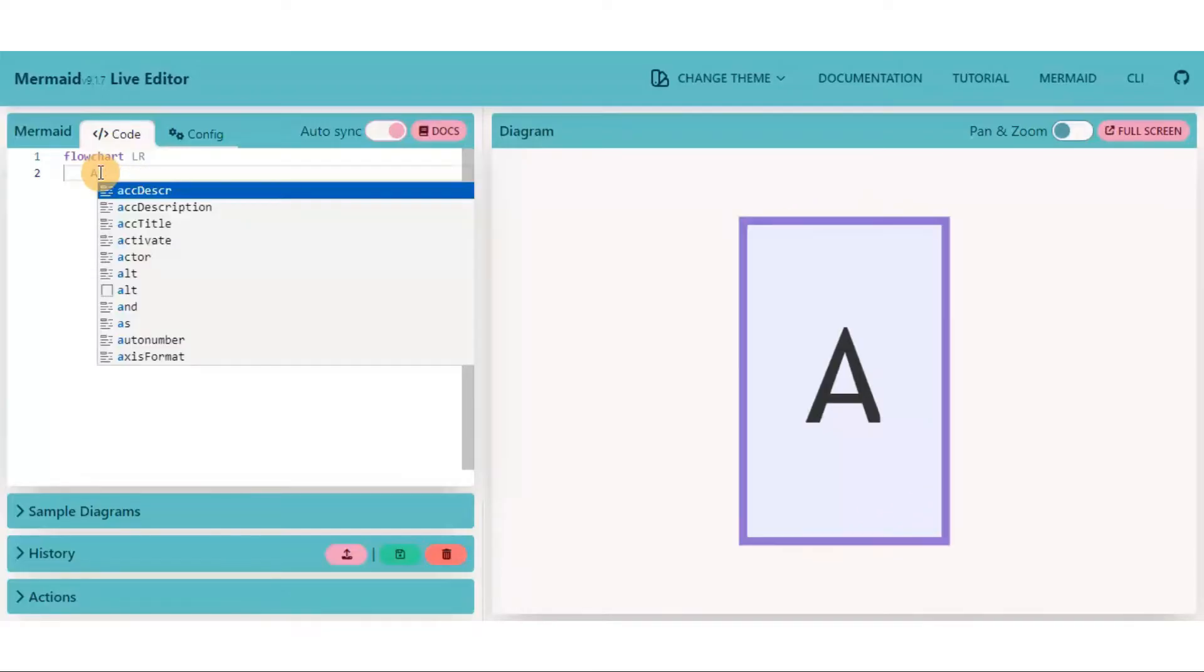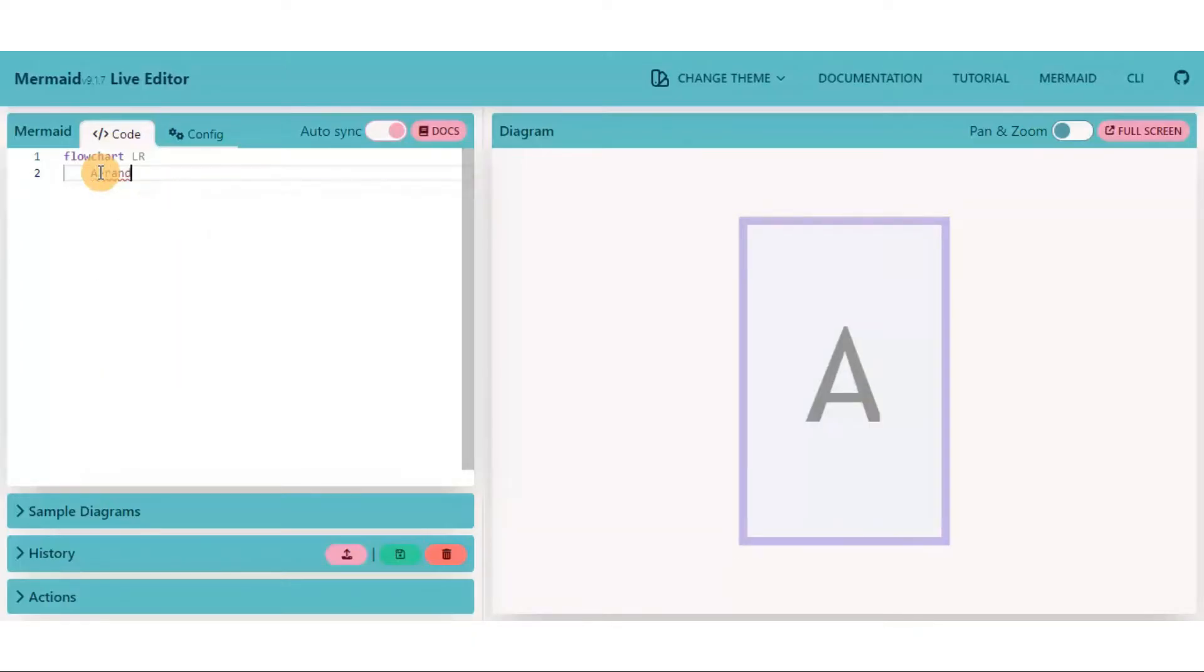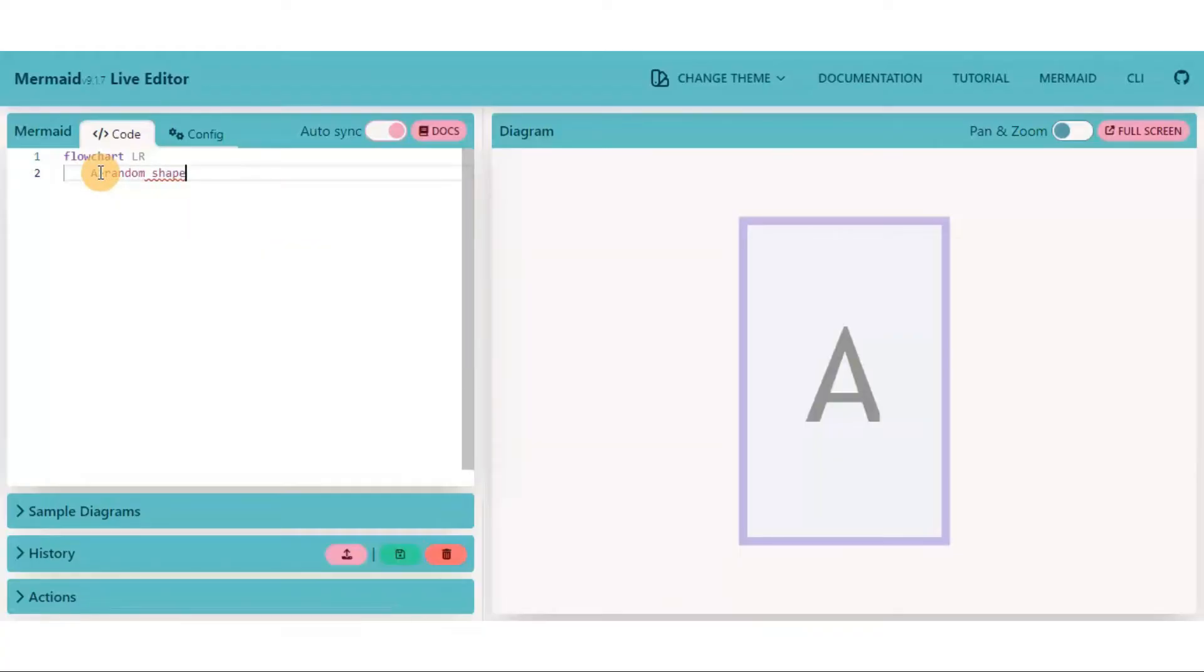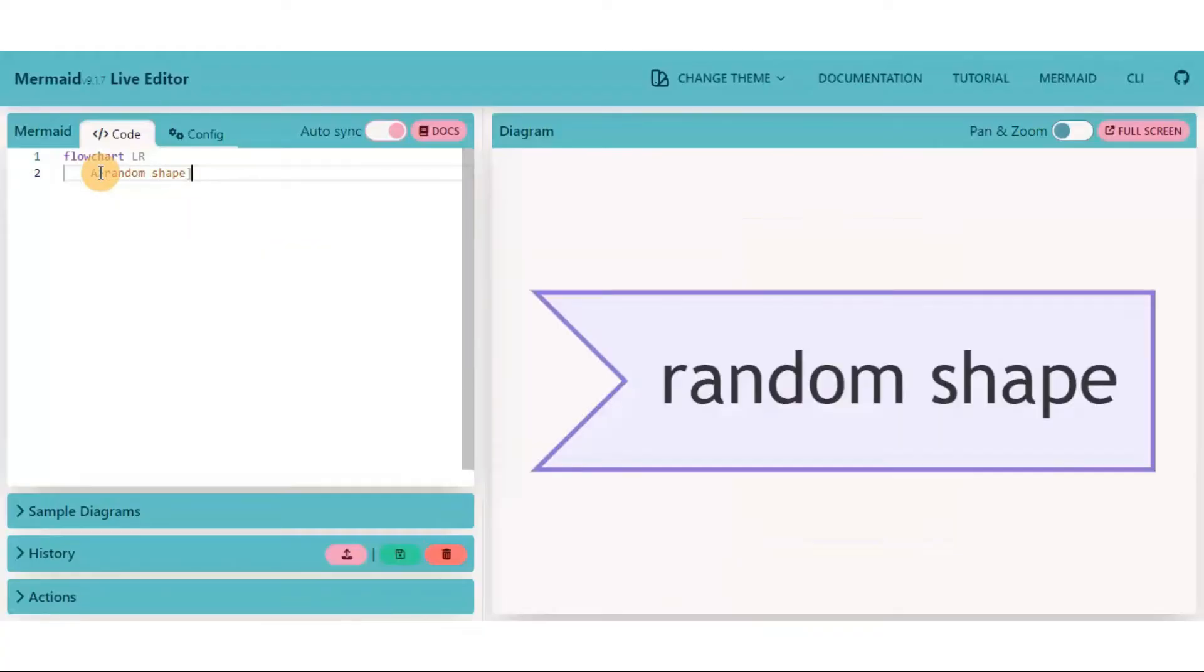You can also create an asymmetric shape node. Type greater than symbol, then text, and then close square bracket.